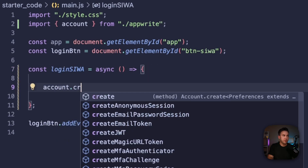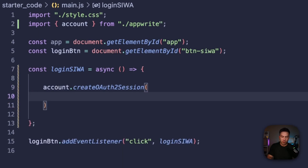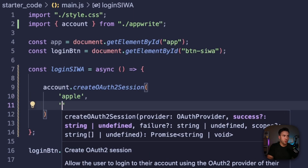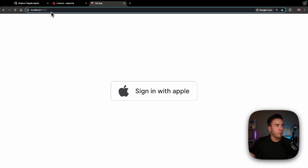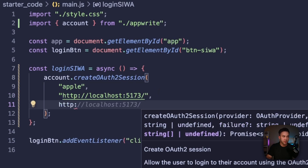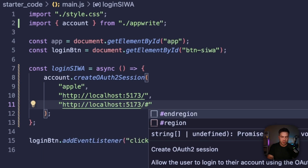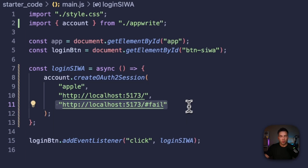Inside the login function, call account.createOAuth2Session(). This function takes three main parameters: the provider — which is 'apple' — then the success URL (copy the local URL and paste it in as the success URL), and if anything fails we send the user back to the home page with a '#fail' hash. This technically completes our core functionality.